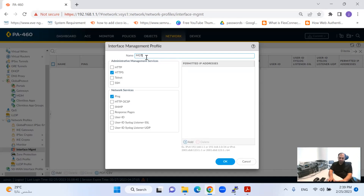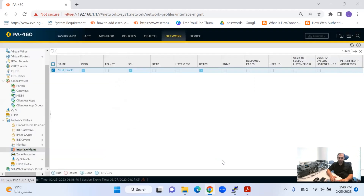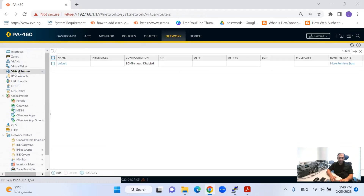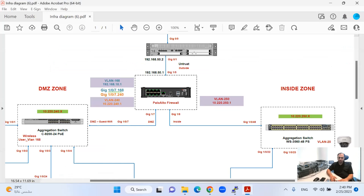I'll name this profile MGT profile. I can allow SNMP traffic as well if you want to monitor the device. It is totally based on your requirement. From the management services, just select HTTPS and SSH as secure communication, and enable ping. After that, I'll come to the virtual router and configure the route to be reachable to the internet.